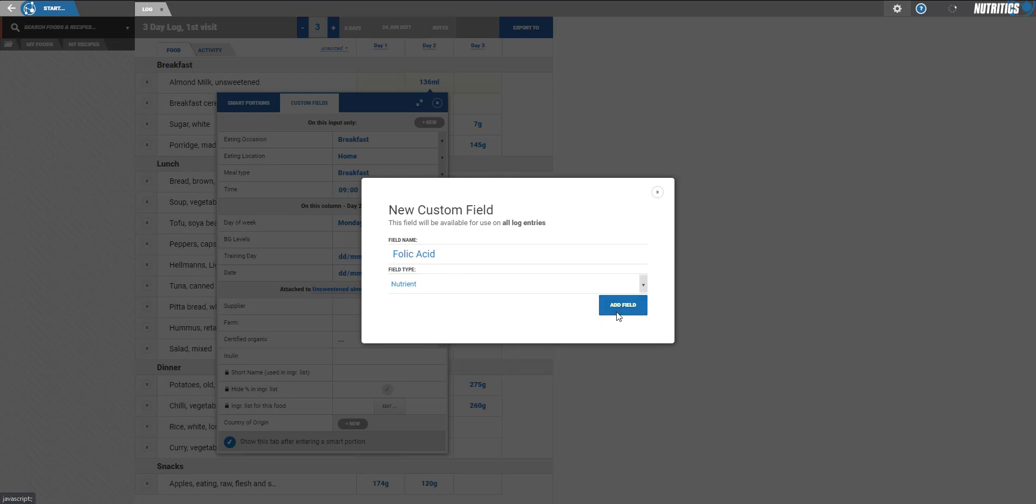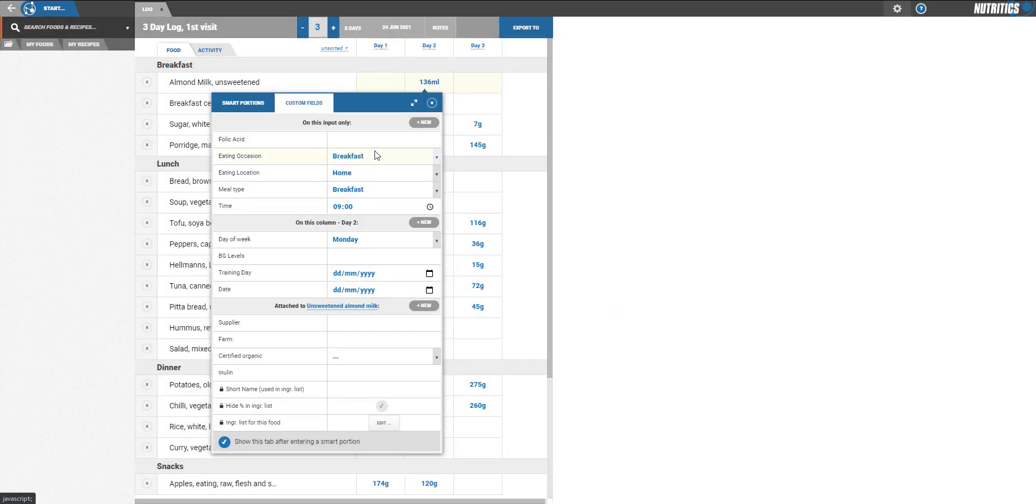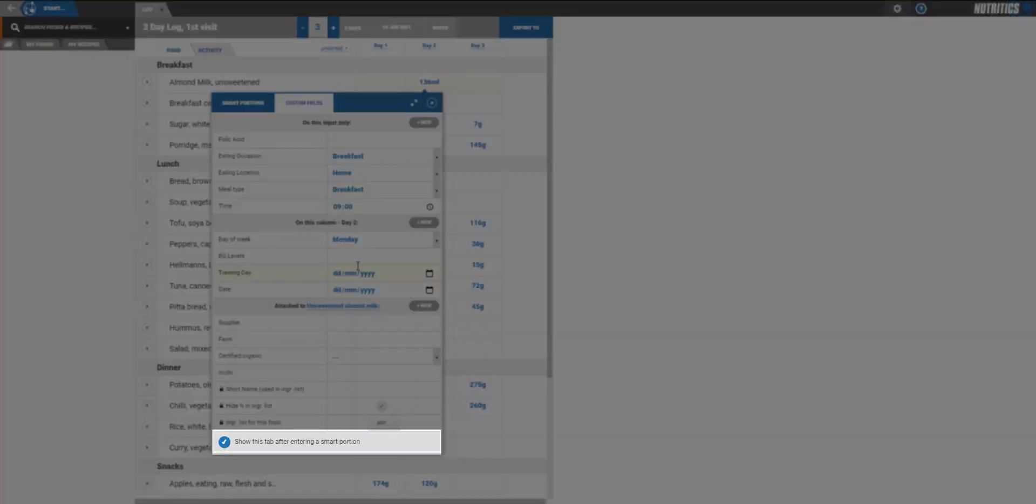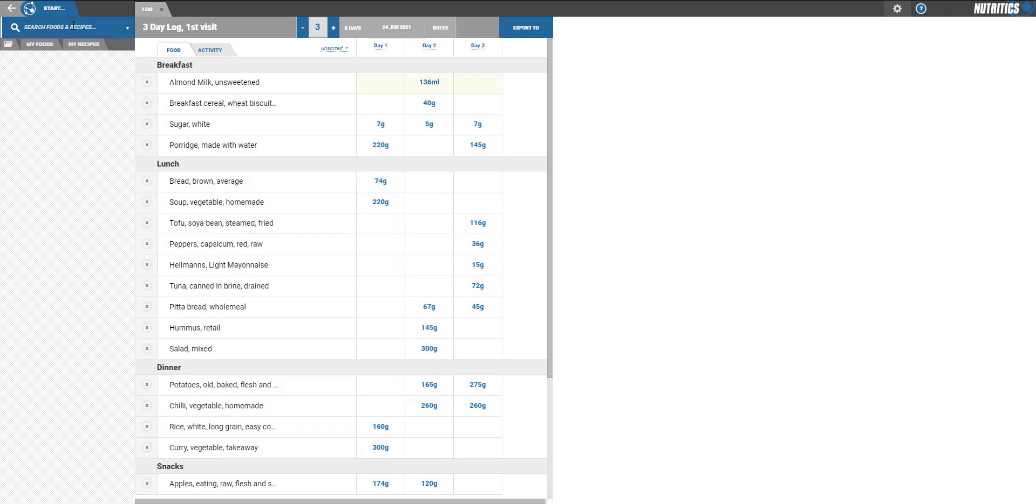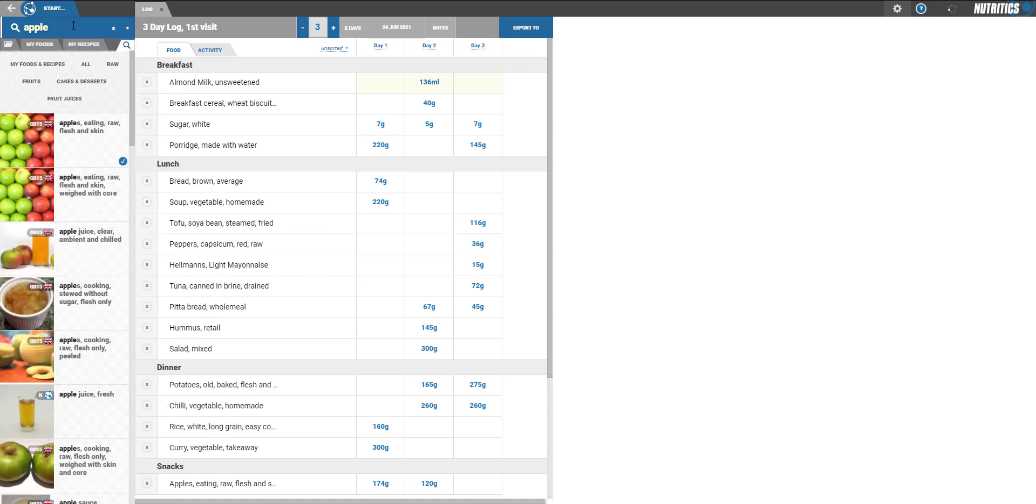If the custom field is related to the ingredient and it is not a variable, you can check this box to lock it so it will be recalled every time the food is used. This is useful for things like custom nutrients and recording fortification or for tagging any other properties related specifically to the food.